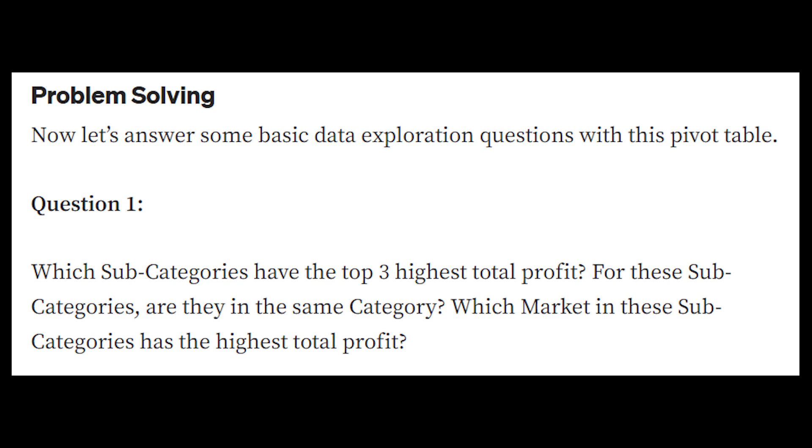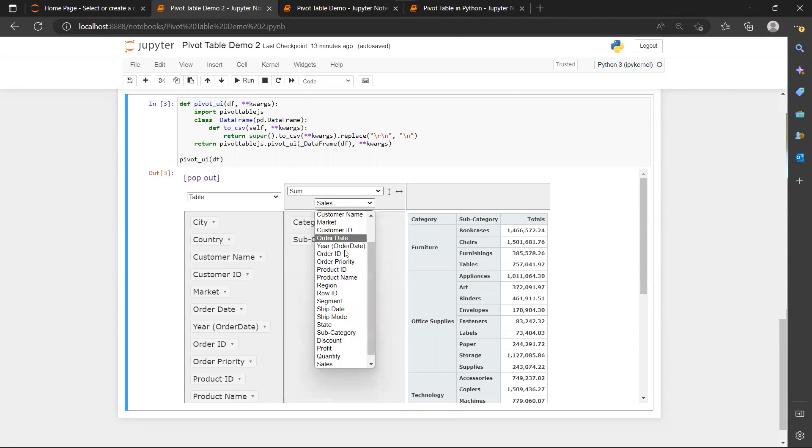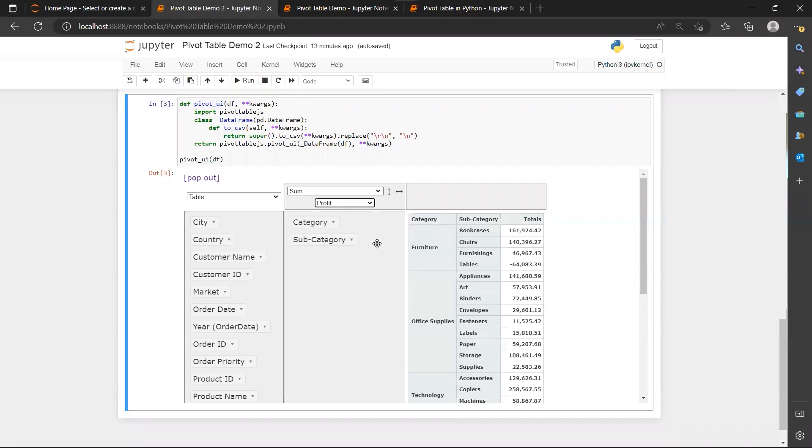And which market has the highest total profit for these subcategories? So let's answer the first question.